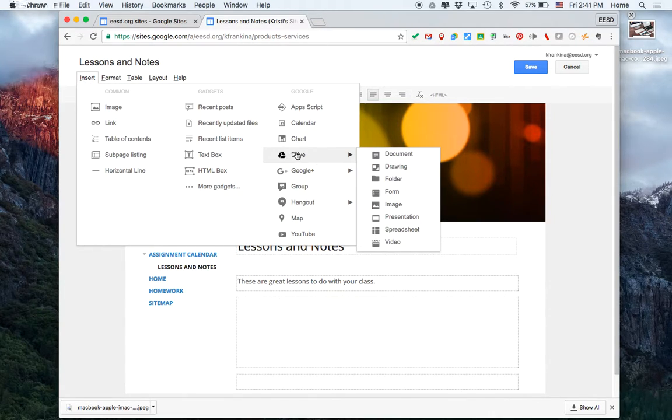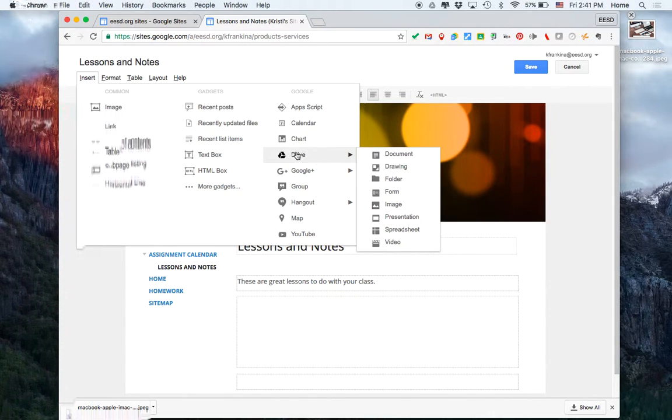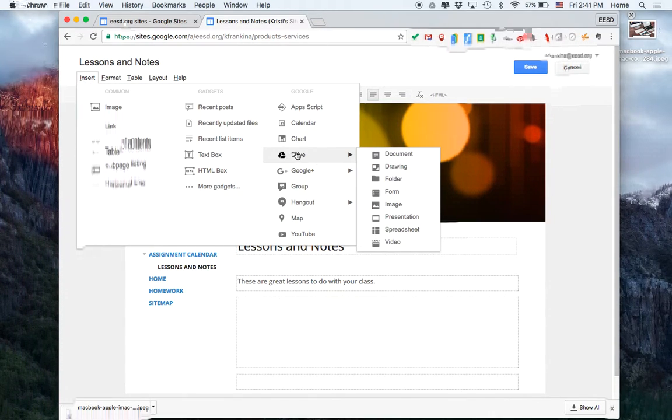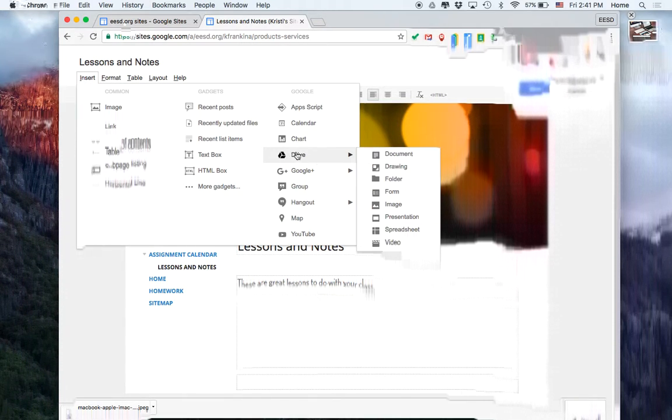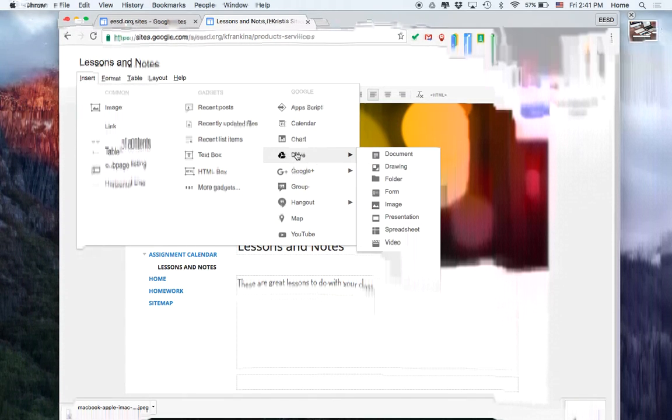So I'm going to go to Drive, and then I want a document in particular. So I'm going to go to Document. Notice that I could also add a drawing, a folder, a Google Form, an image, a presentation which is also called Slides, a spreadsheet, or a video. But in this case, I want a particular document.